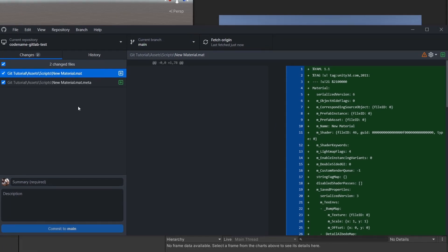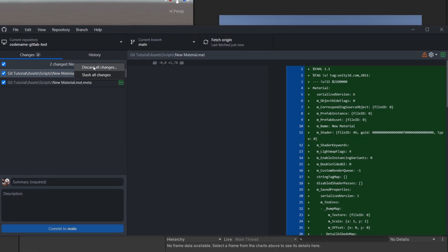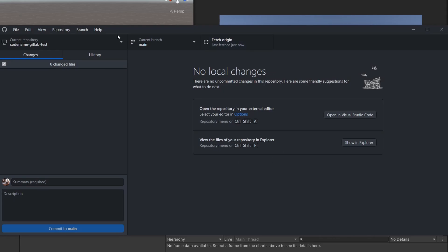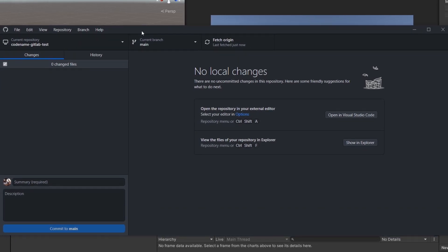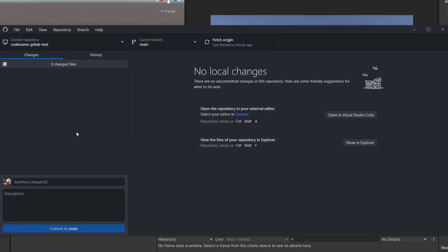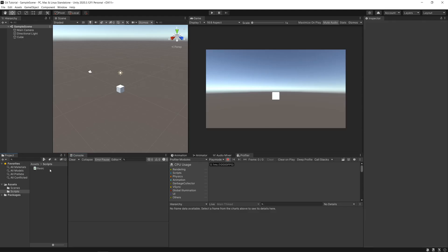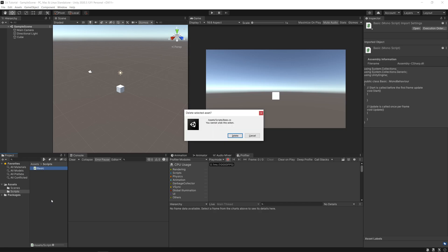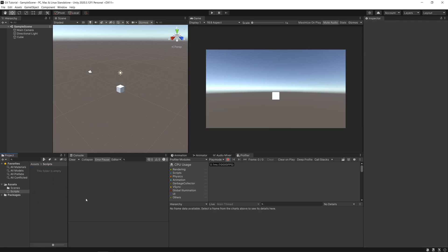Say we don't want this material anymore. We can go and discard that change. If you do accidentally discard changes, you can always find them in your recycle bin, so that's nice and handy.